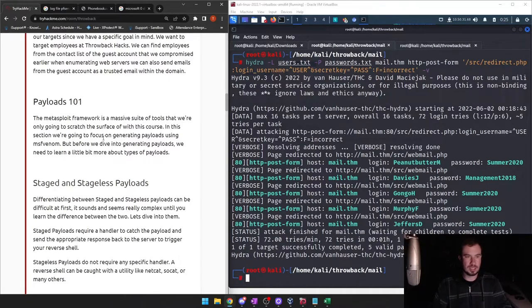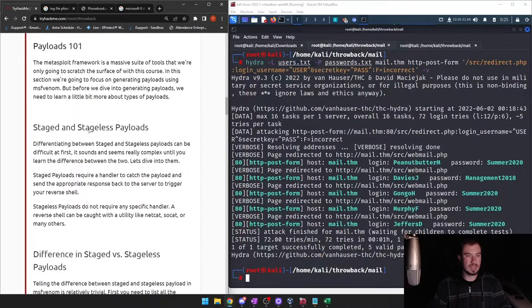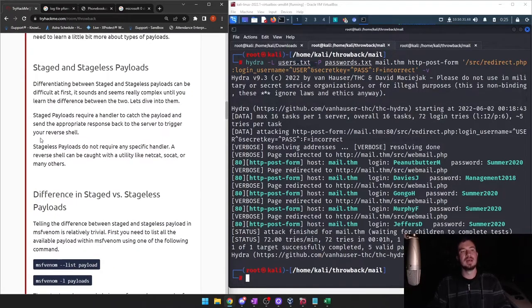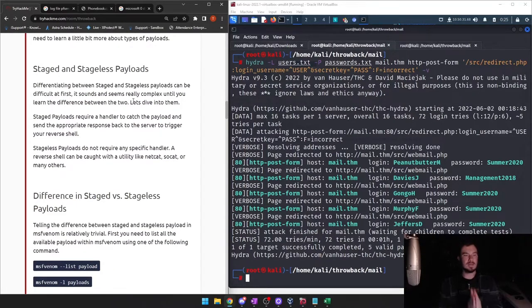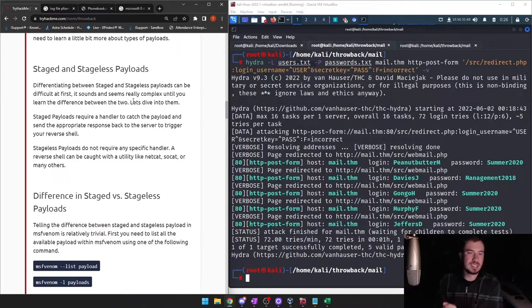Payloads 101: the Metasploit framework is a massive suite of tools that we're only going to scratch the surface of in this course. In this section, we're going to focus on generating payloads using MSFvenom. But before we dive into generating payloads, we need to learn about the types of payloads — staged and stageless.